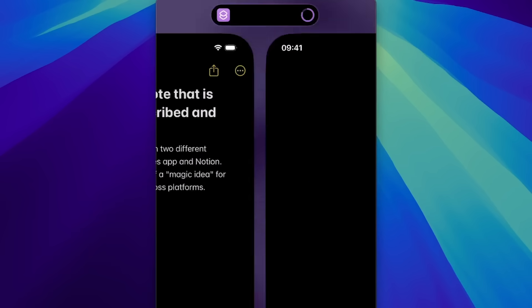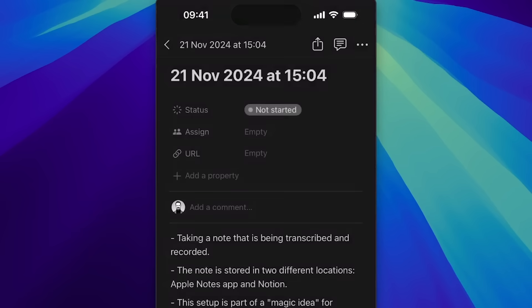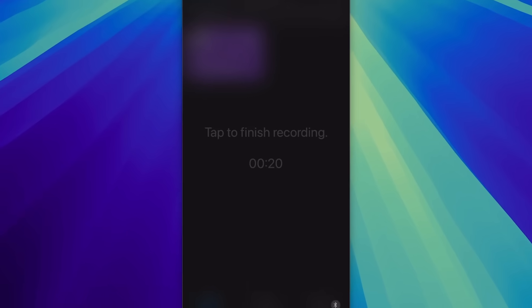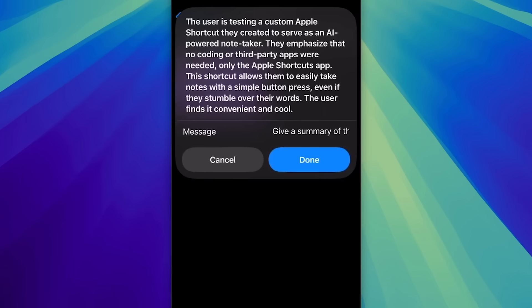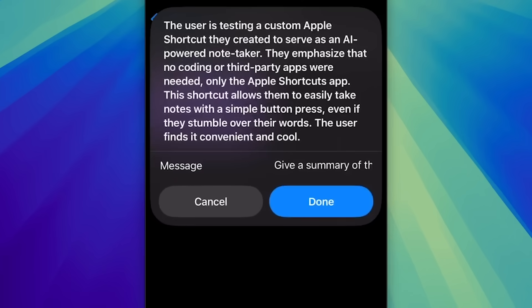Hey there, I'm Mike. I often find one of my biggest blockers is not the ideas I have, but getting them down fast enough so I can action them later. Enter the ultimate way of getting AI note-taking without the need for any code or third-party apps running on your iPhone. I'm specifically focusing on iOS here because I know there's a hundred, maybe even a thousand hacky ways you can do it on Android, but iOS is a little bit more of a locked ecosystem. Let's see if we can do it easily.